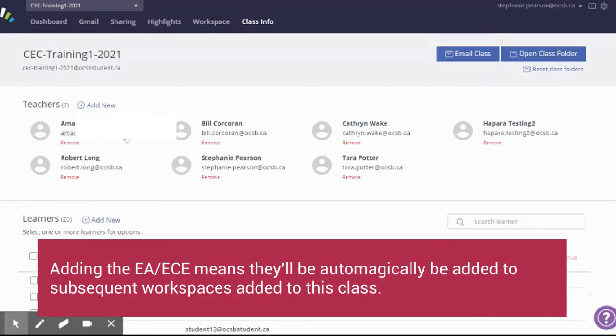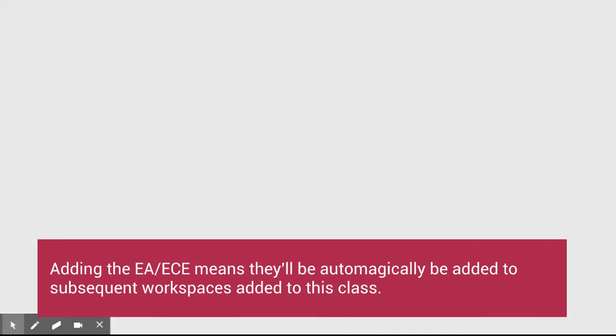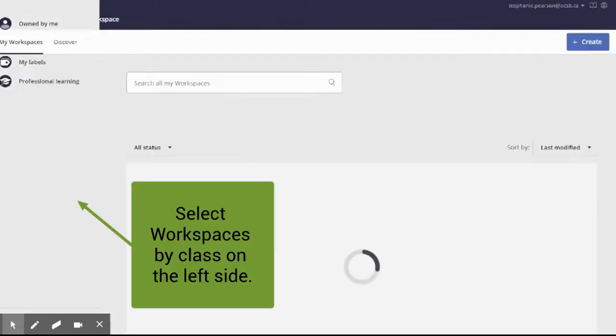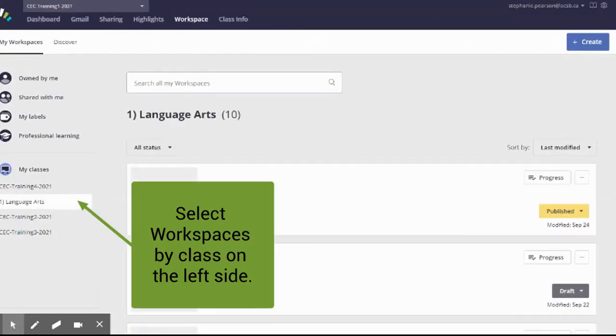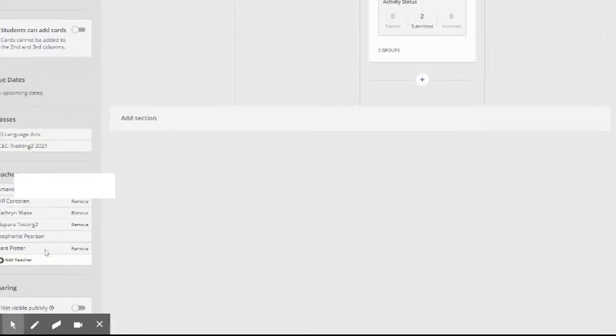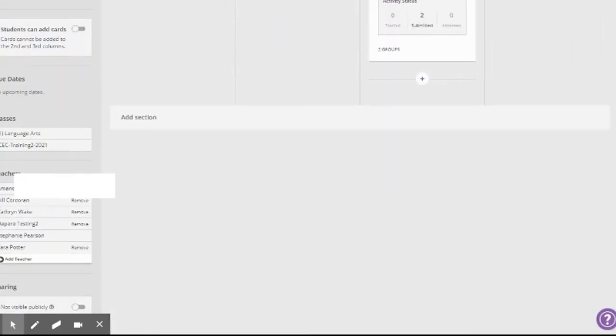So now if I go to the workspaces associated to this class, alright, so here I go into this workspace, her name will be added there. She is there.